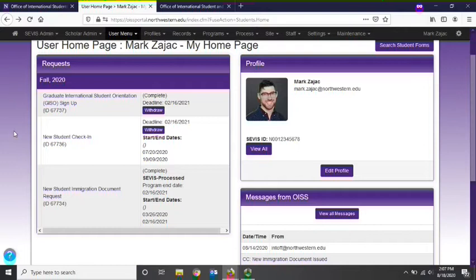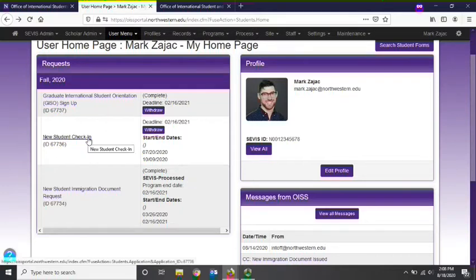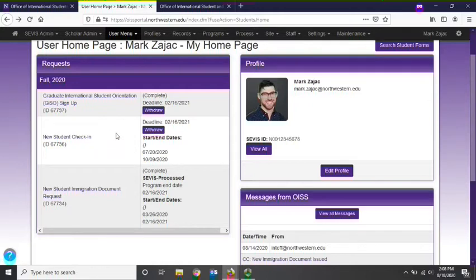Your requests panel will show all requests that you have created and submitted via the OISS portal, as well as the status of each request. Each request will have a unique ID for reference purposes. Requests that are unsubmitted or pending will provide you with the option to withdraw the request. When a request has been processed, it will be indicated with a status of SEVIS process. Please be aware that once you open a request, it will be saved in your requests panel. Always check your requests panel to see which requests you have already started before creating a new request. Please do not create an additional request if one already exists in your requests panel.